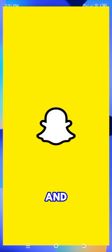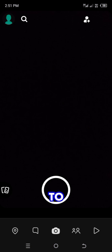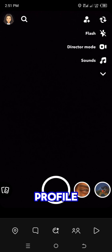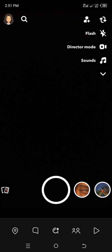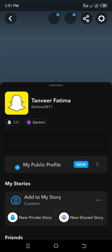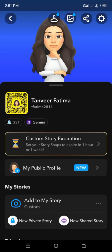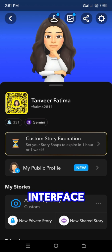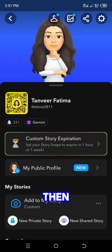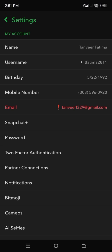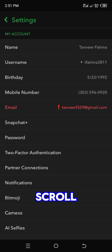First of all, you have to open Snapchat and then go to your profile. After that you can see an interface like this. Then go to Settings and scroll a little bit.